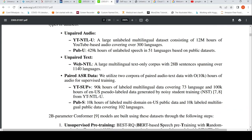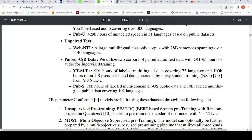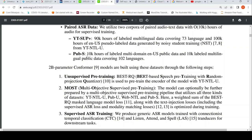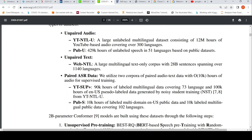Unpaired text comes from WebNTL — 28 billion sentences spanning over 1,140 languages. Paired speech recognition data includes 90K hours of labeled multilingual data covering 73 languages from YouTube, 100K hours of pseudo-labeled data generated by noisy student training, and 10K hours of labeled multi-domain US public data covering 102 languages.